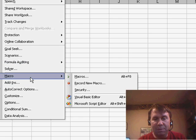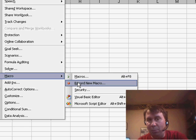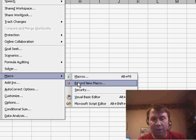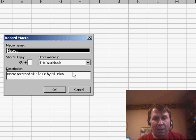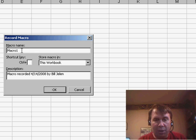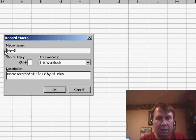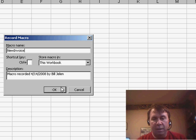So Tools, Macro, Record, New Macro. Notice that I'm in a brand new workbook. I'm going to store the macro in that workbook, I'll call it New Invoice. Click OK.